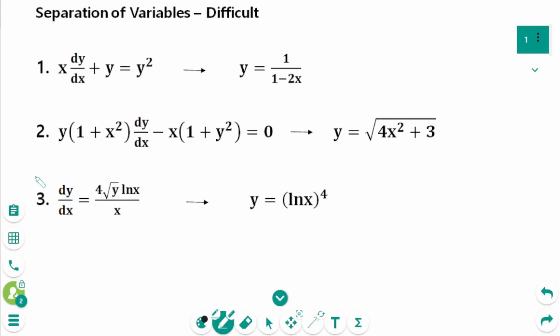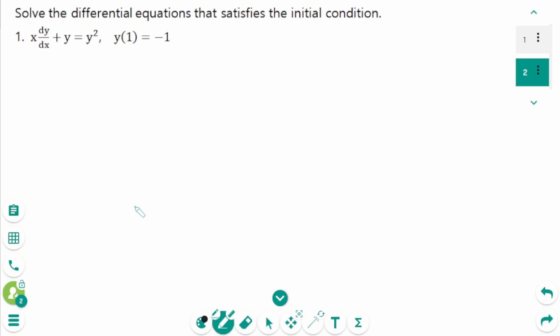This video will cover difficult questions regarding the topic of separation of variables. Question 1.